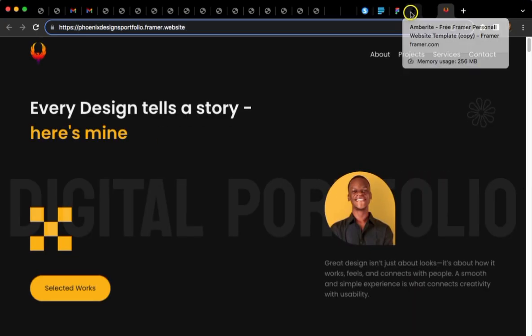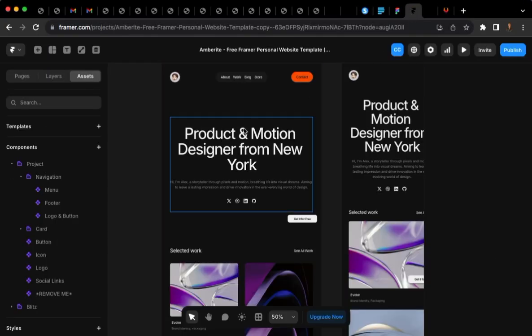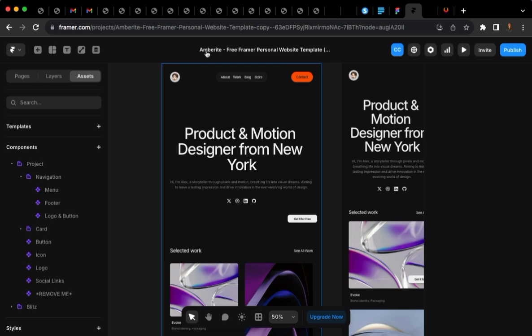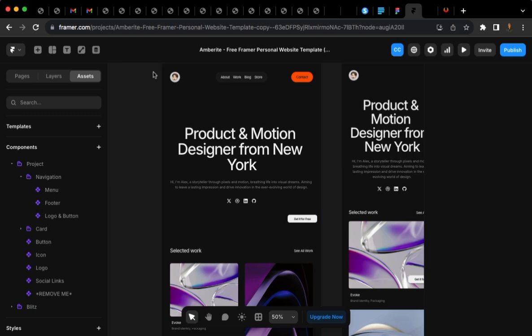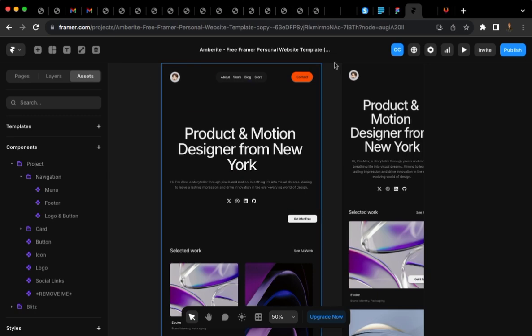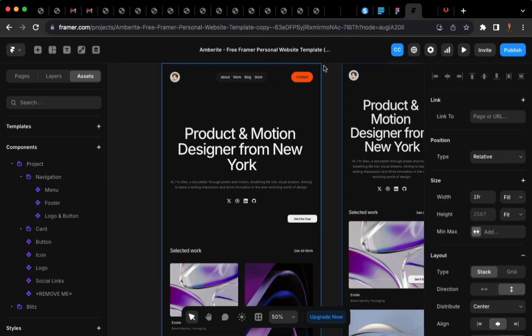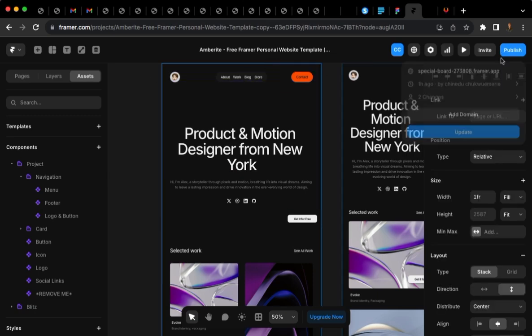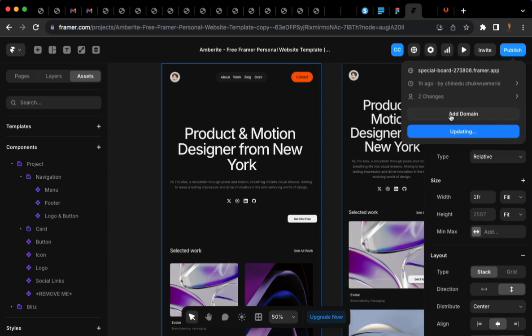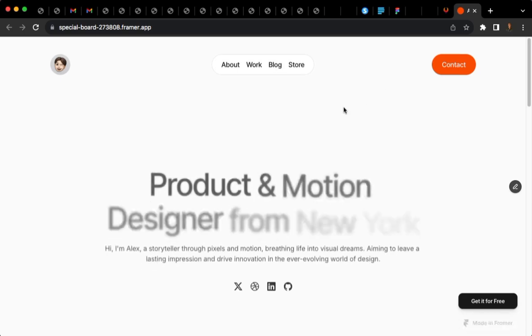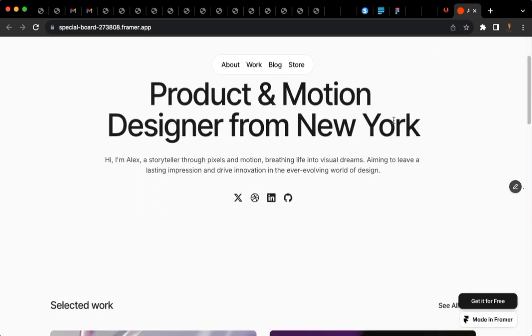I have opened up a new Framer template web design. This is a portfolio and credits to the designer. I would simply publish this so that we can see how it looks like, or I can just open it. And this is the website. Pretty impressive, isn't it?